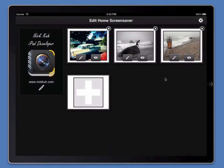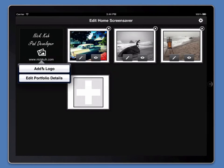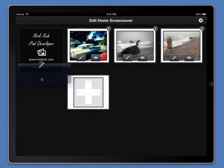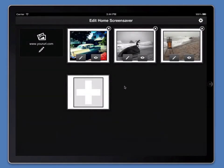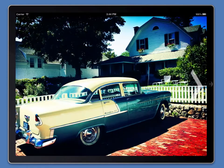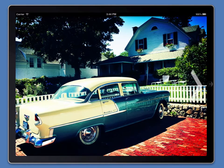If you'd rather leave your portfolio unbranded, that's also fine and Portfolio Pro will cater for that. Simply remove the logo and remove any text from the portfolio details, save, triple tap, and as you'll see, no more branding box.